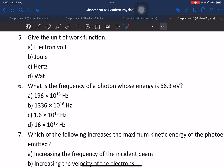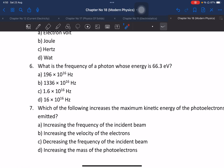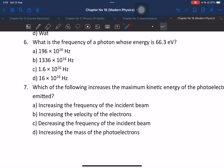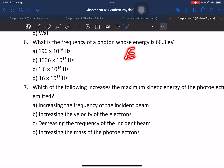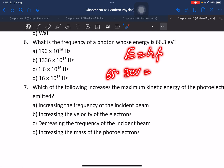Give the unit of work function. The formula is work function equals hf. A photon whose energy is given — E equals hf — where 6.63 times 10 to the power minus 34 is Planck's constant. So the unit of work function is electron volts or joules.